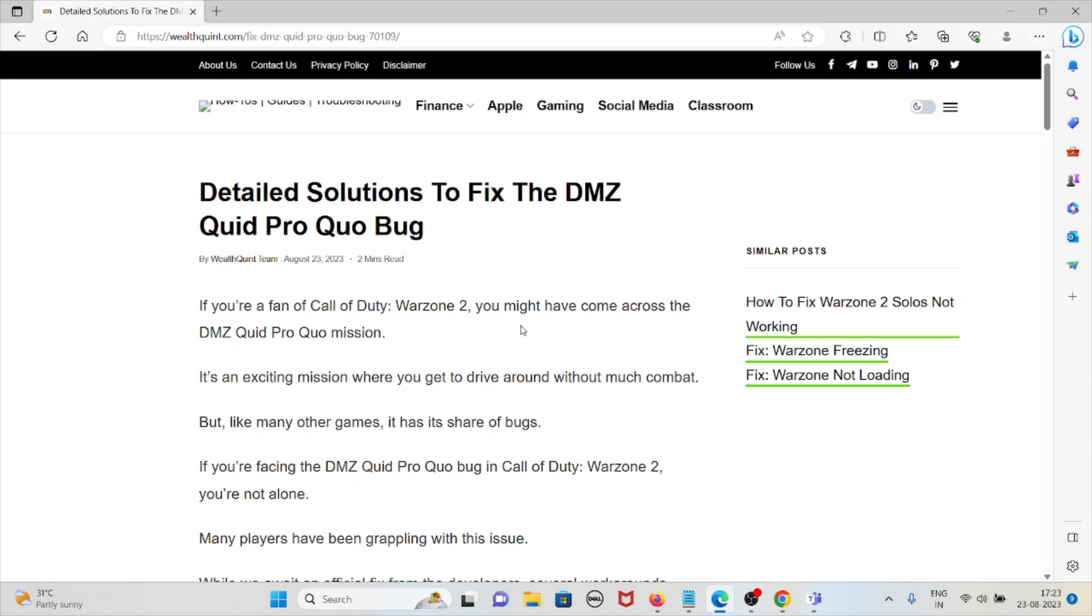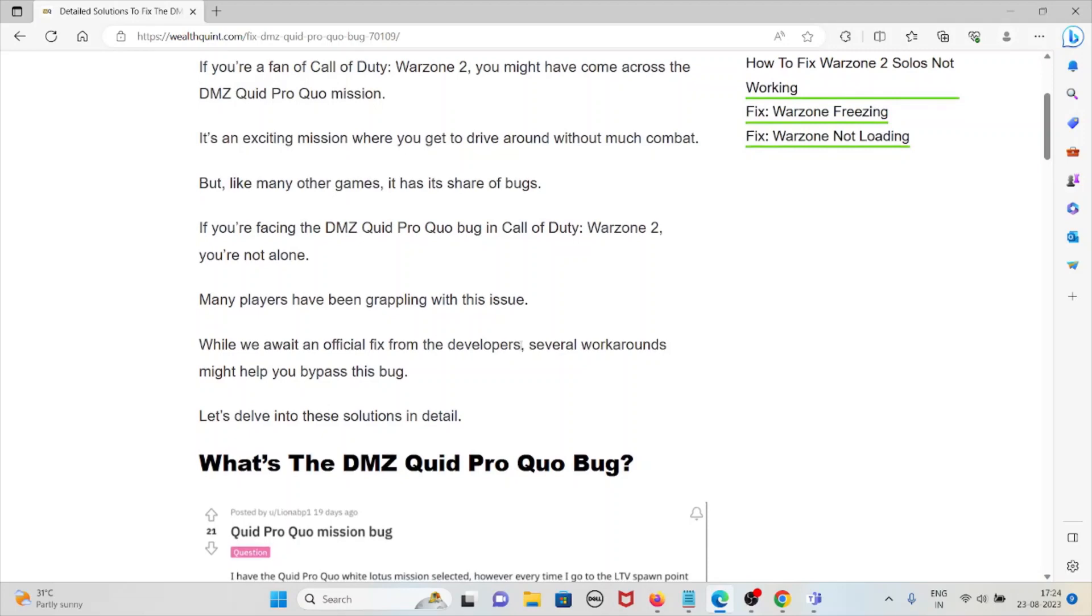It's an exciting mission where you get to drive around without much combat. But like many other games, it has its share of bugs.